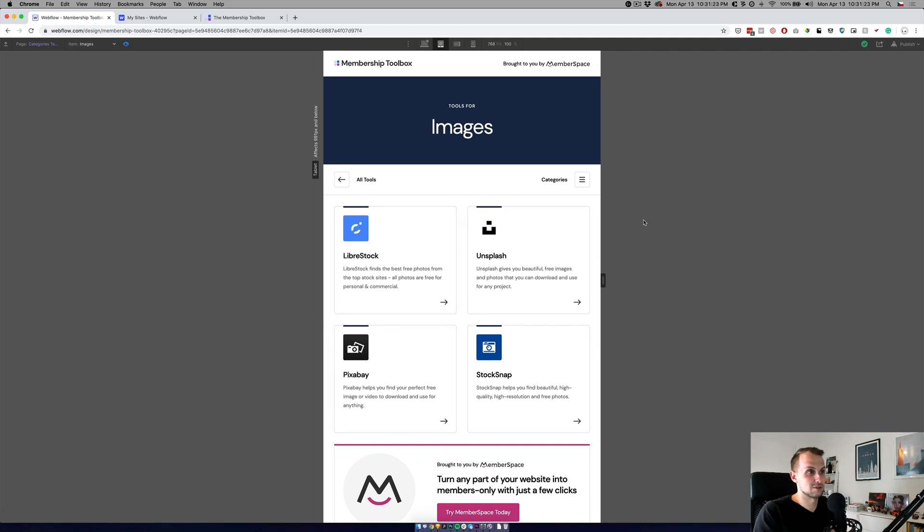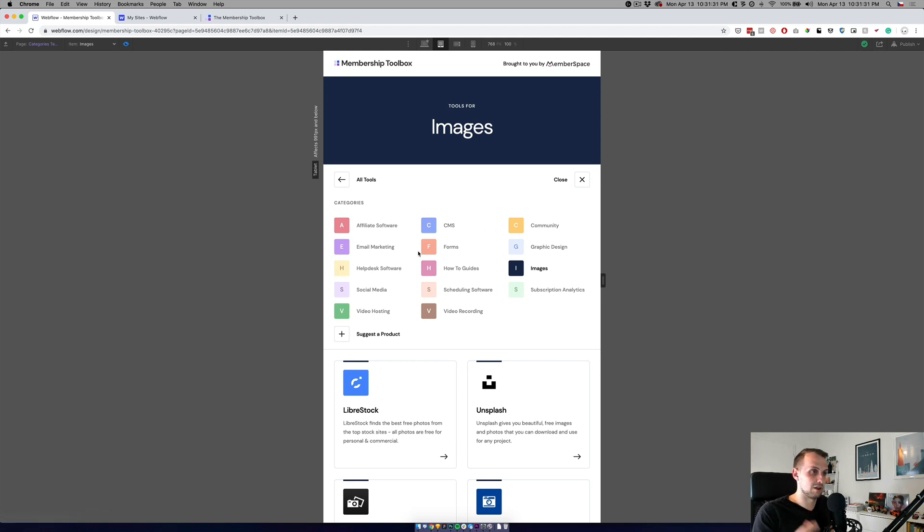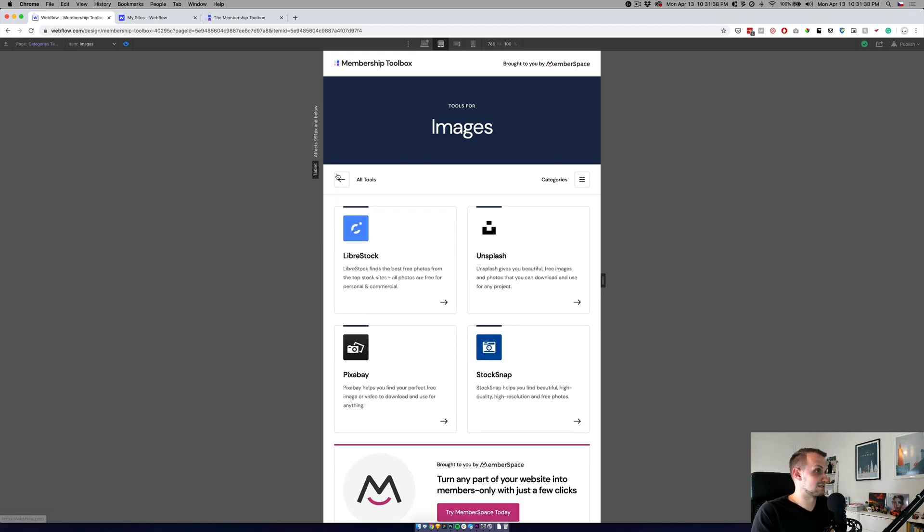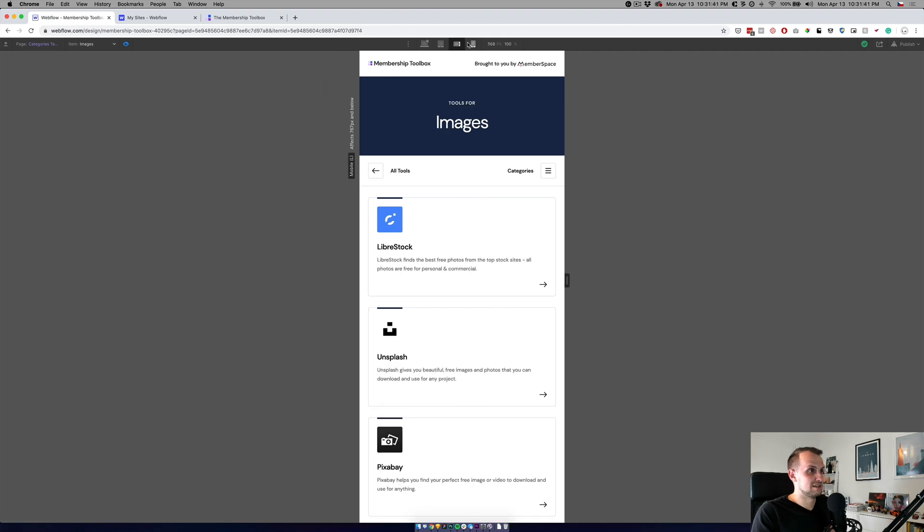It looks like this. So basically you can open the menu, which will basically expand and collapse these categories. You can still see that this one is highlighted. You can still suggest a product and you can still close it and go back to all tools.